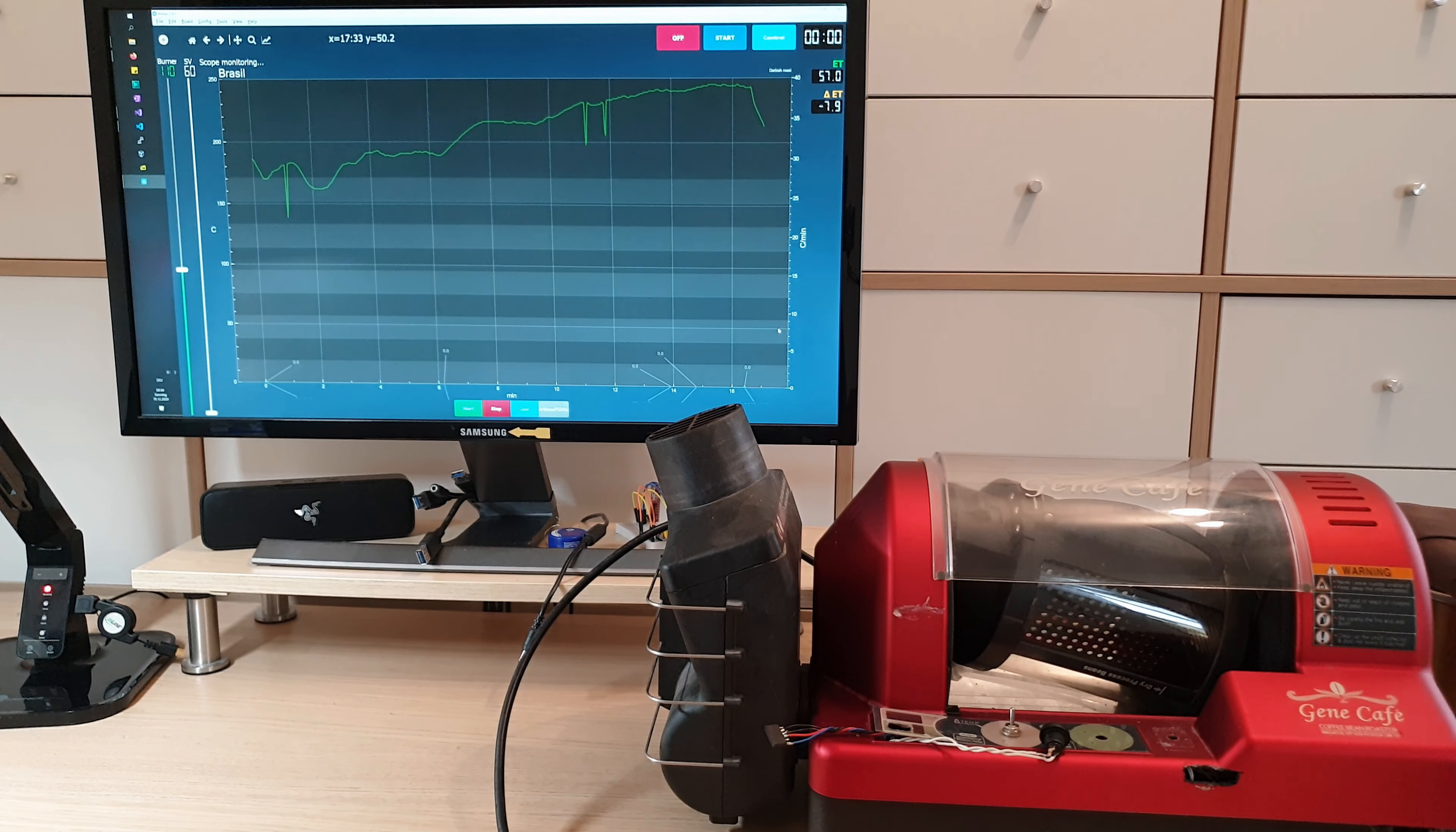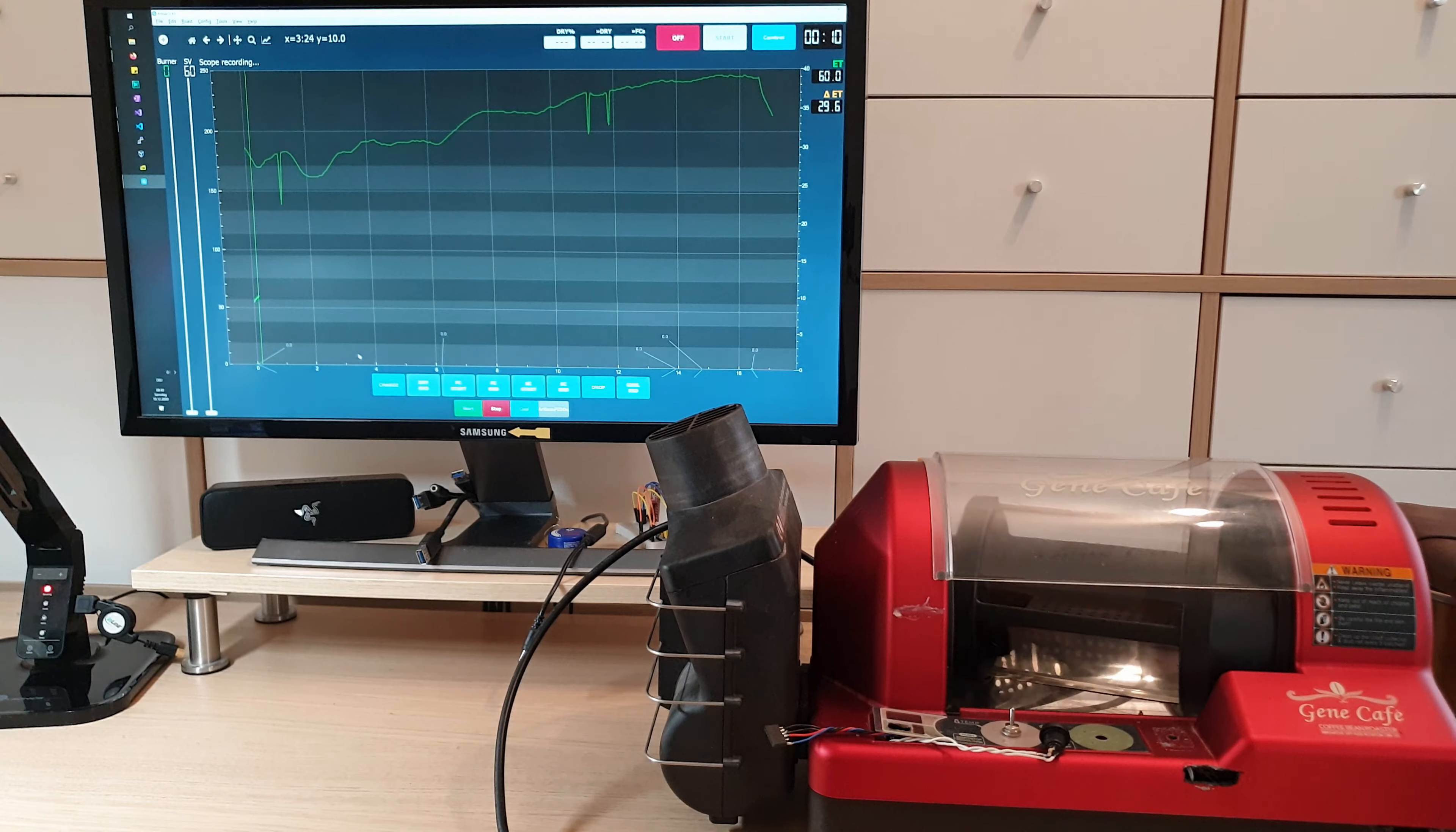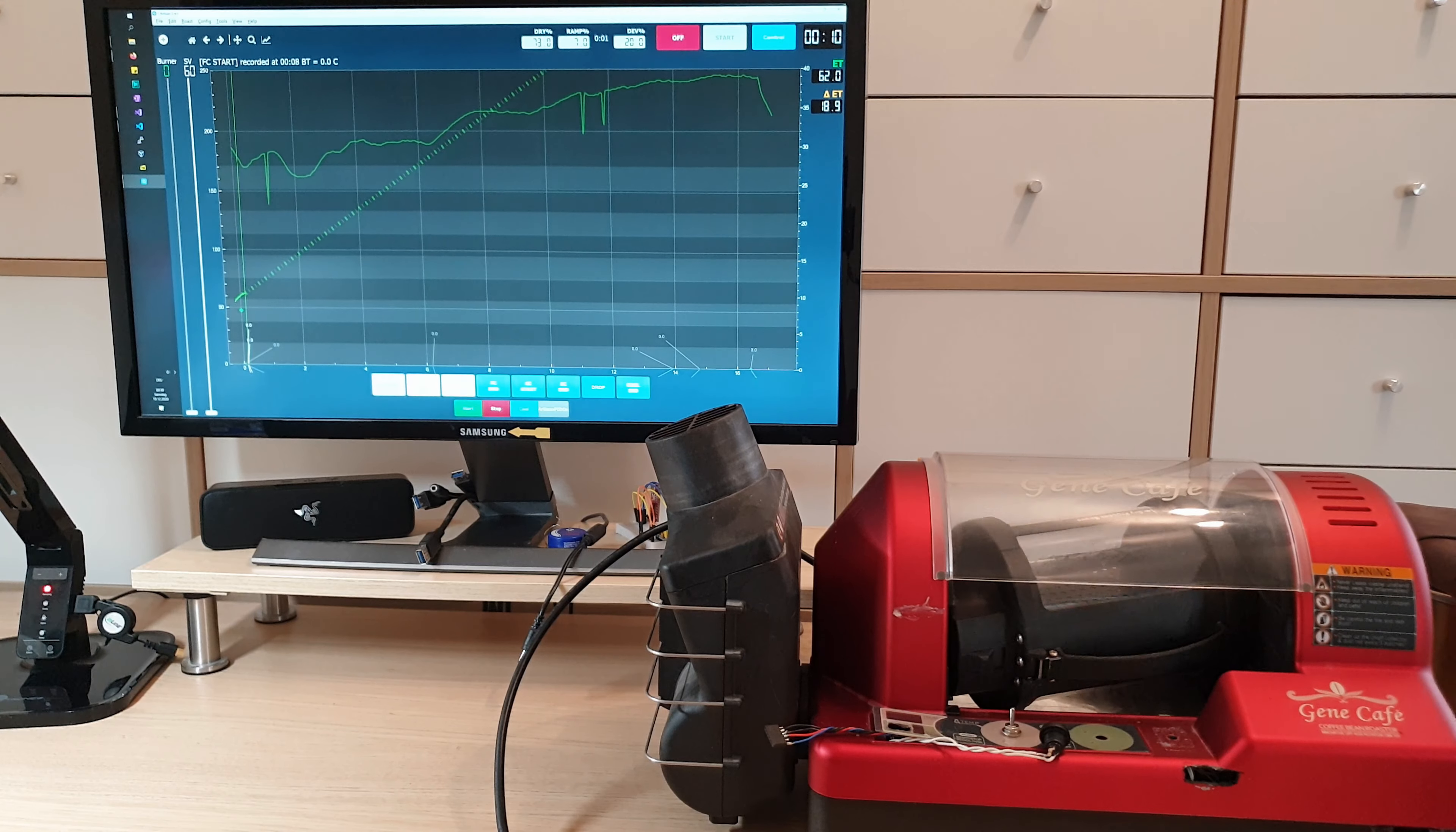And then when you actually start the roast, you start it in Artisan. It will also start the Roaster. And then again, you can just record your preheating and charge it. And then you can enter some stuff. And just do your normal roast. Mark the stages. Just normal Artisan use.